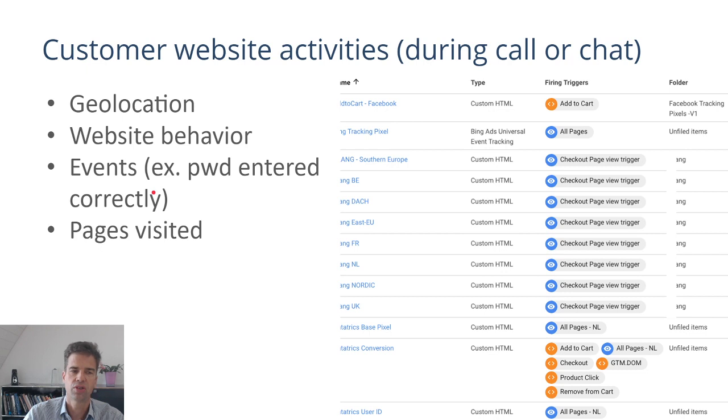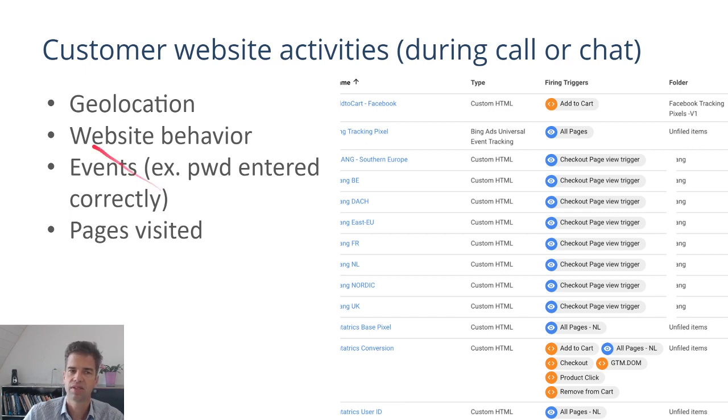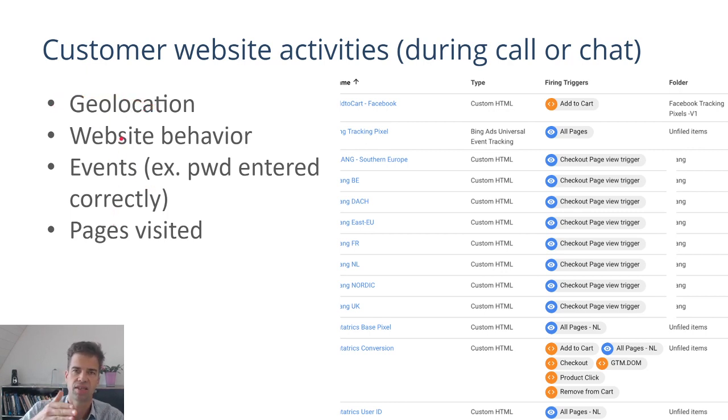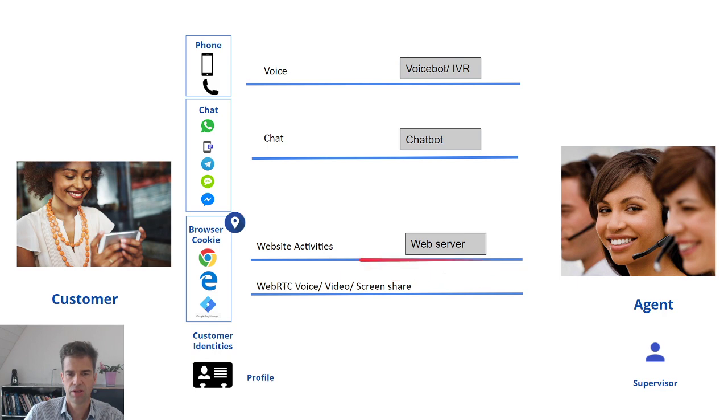You can detect certain events, for example, did the customer enter his password correctly, which pages did he visit, what navigation history does he have, and what is his geolocation. This type of information can be sent to the customer in real time while he is interacting with the contact center agent here.